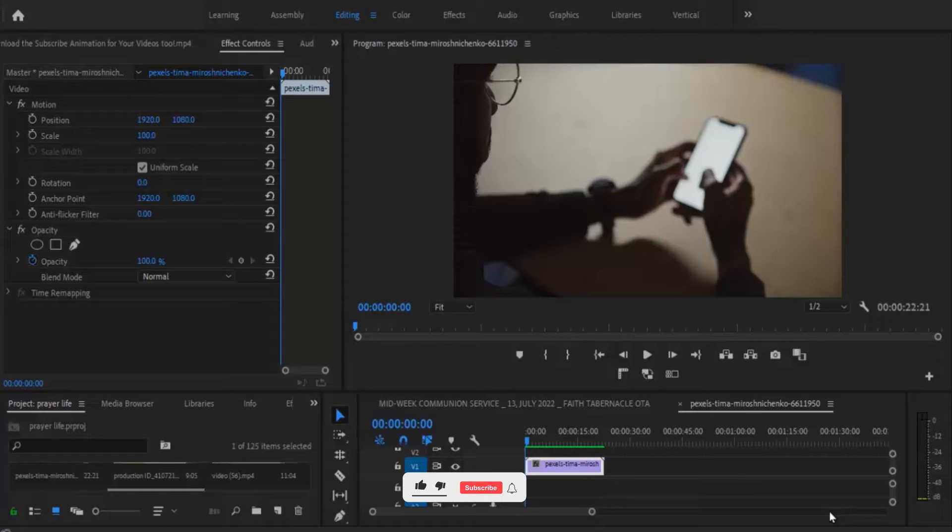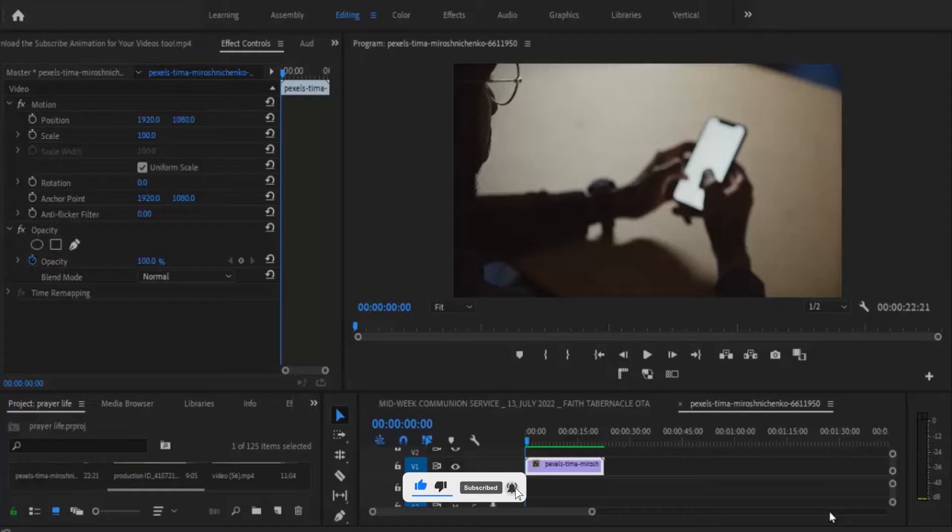Hello guys and welcome to another quick Premiere Pro tutorial. In this video I'm going to show you how to zoom in on part of a clip for impact.